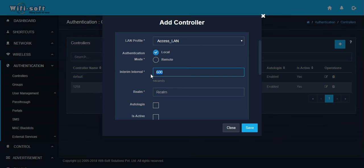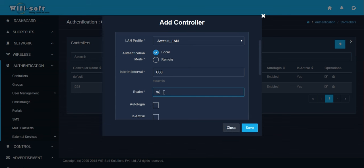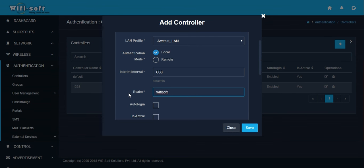Next, you have to enter the realm. The realm is basically a suffix like wifisoft.com that you need to configure for this particular hotspot. The realm is usually appended to the username to uniquely identify a particular user within a particular hotspot.